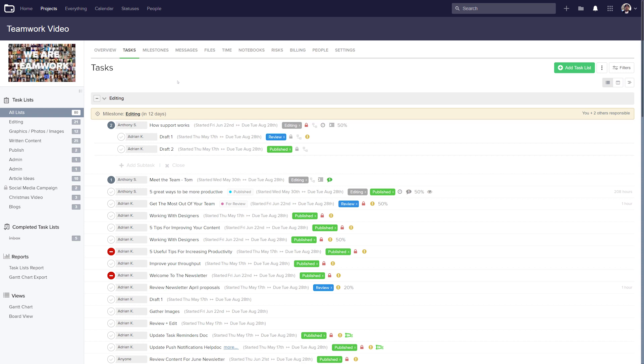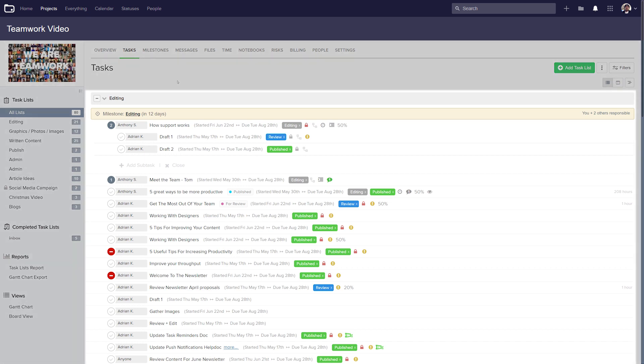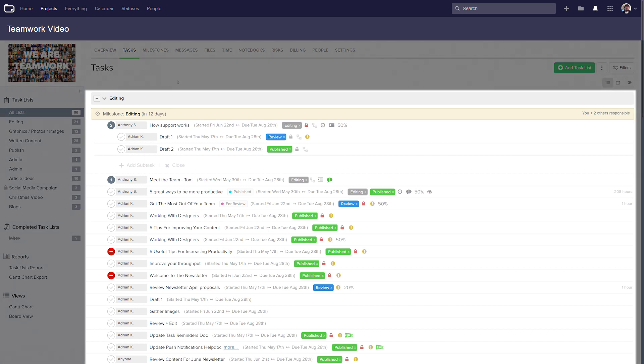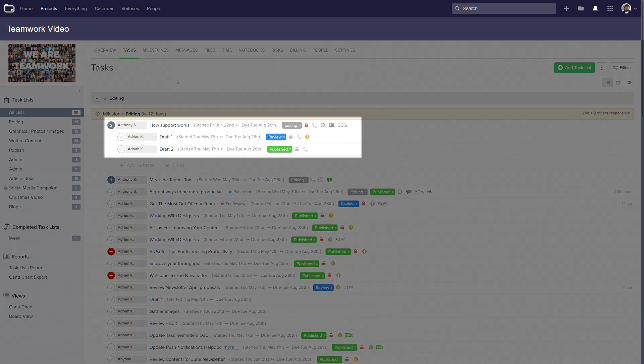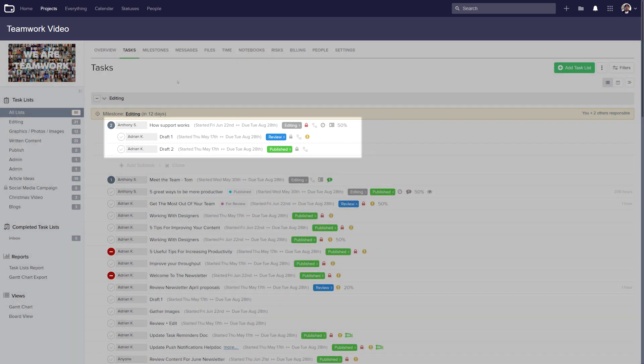There are three ways that we can bulk edit our tasks. We can do so at project level, where we can select tasks from all of our task lists. We can also choose to bulk edit tasks on a particular task list, and we can even bulk edit all of the subtasks for a particular task.